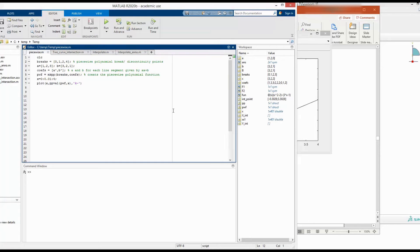In our video series of useful MATLAB tips, today we will check how to define piecewise functions.